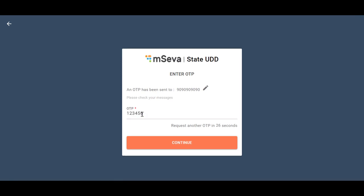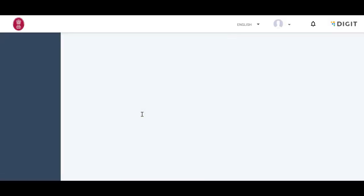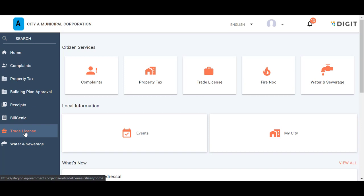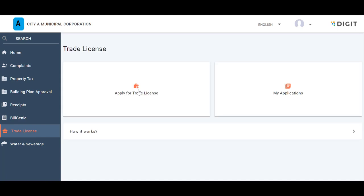Click on the Trade License Card available in the Citizen Services section of the portal home page. Now, click on the Apply for Trade License option on the screen. Alternatively, you can also click on the Trade License menu option in the sidebar and then click on Apply for Trade License option.